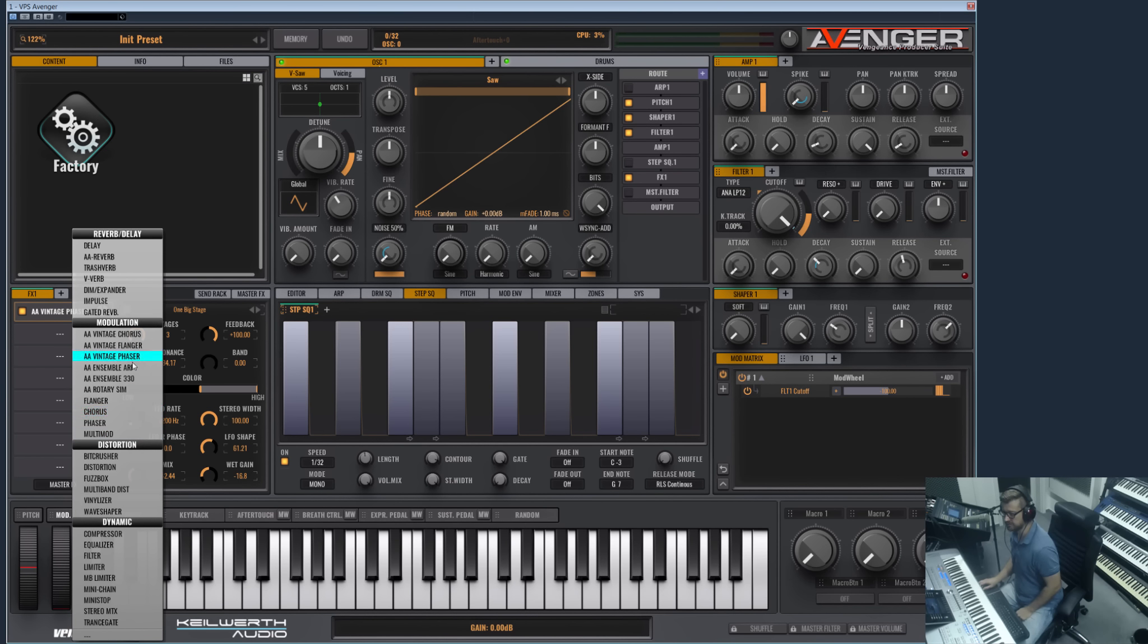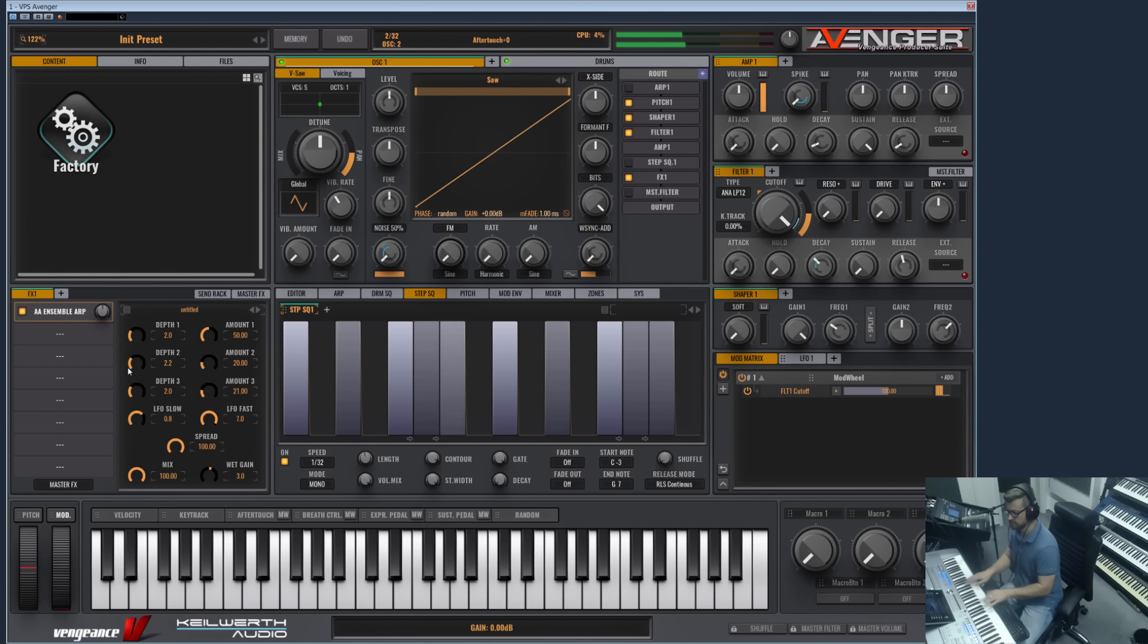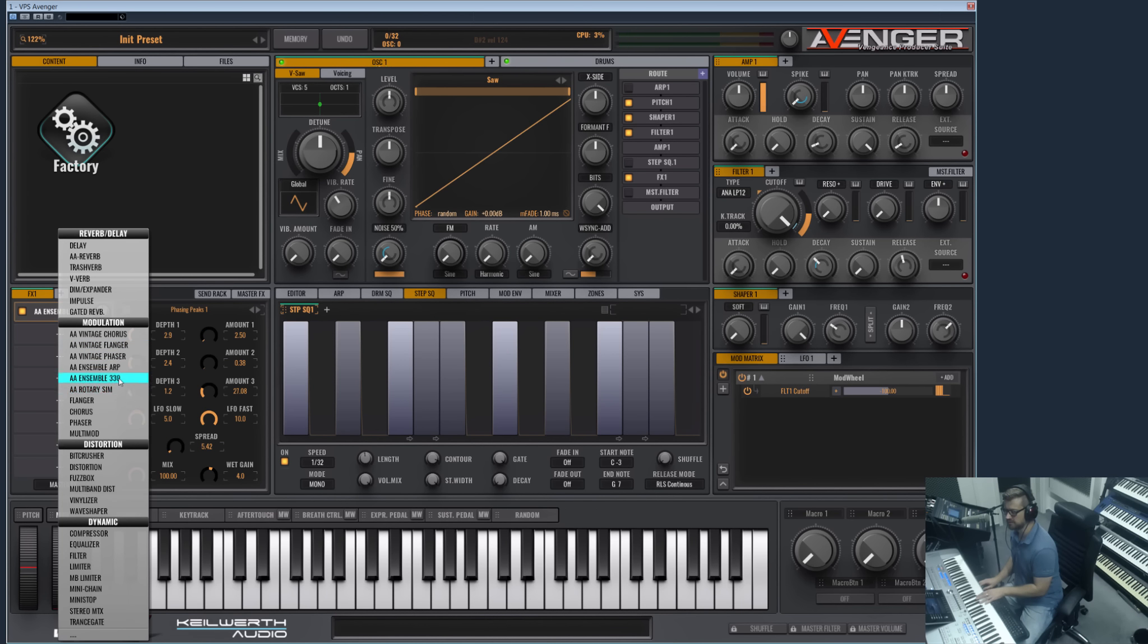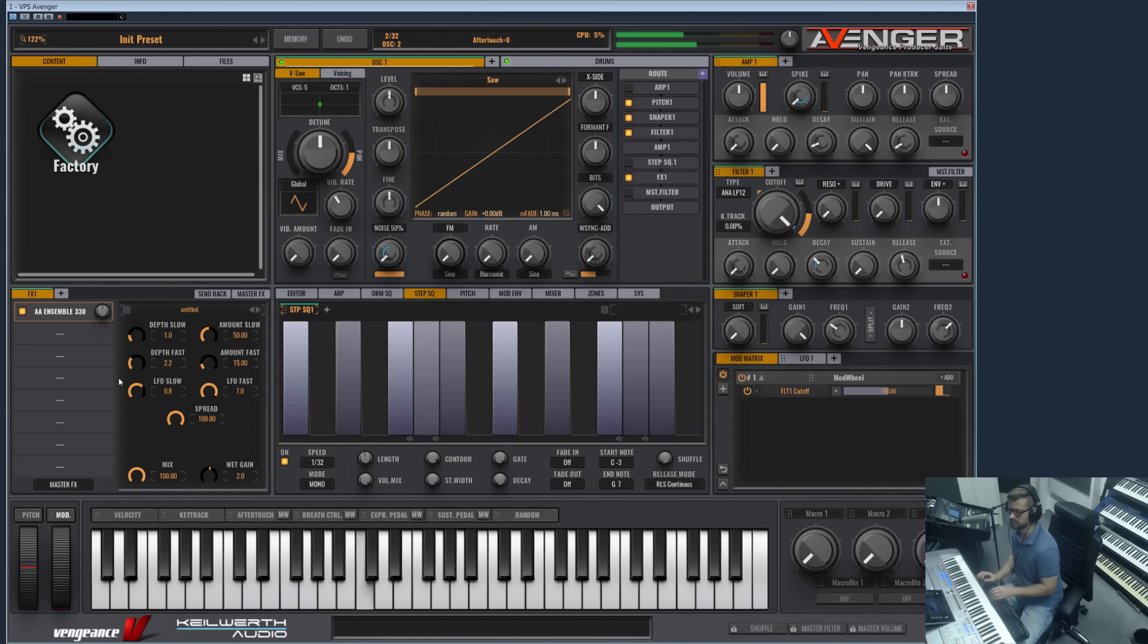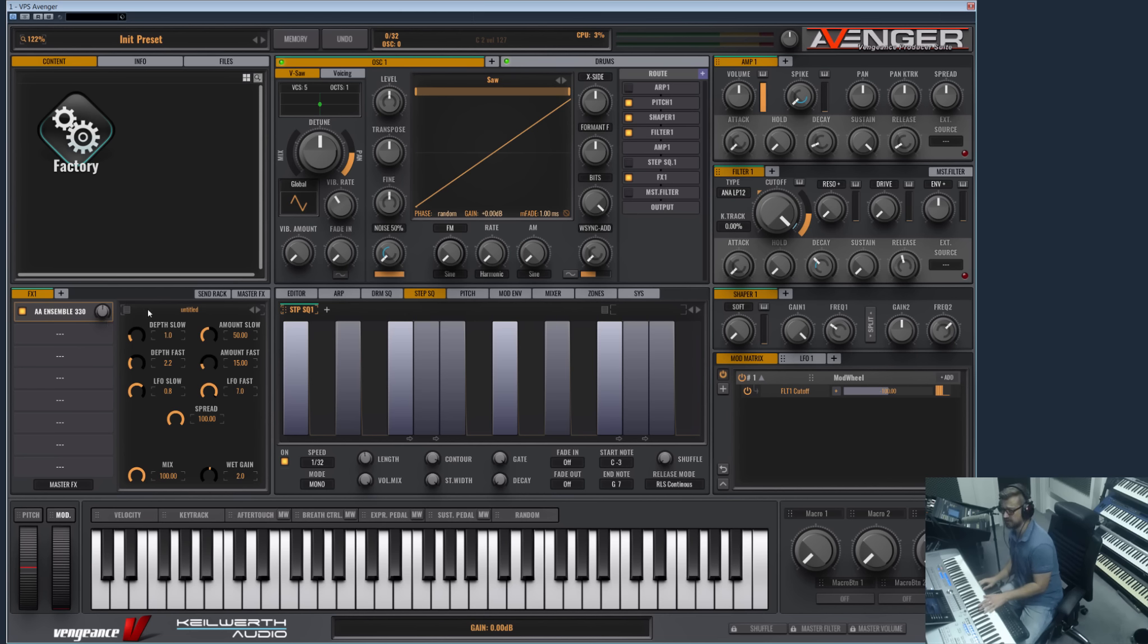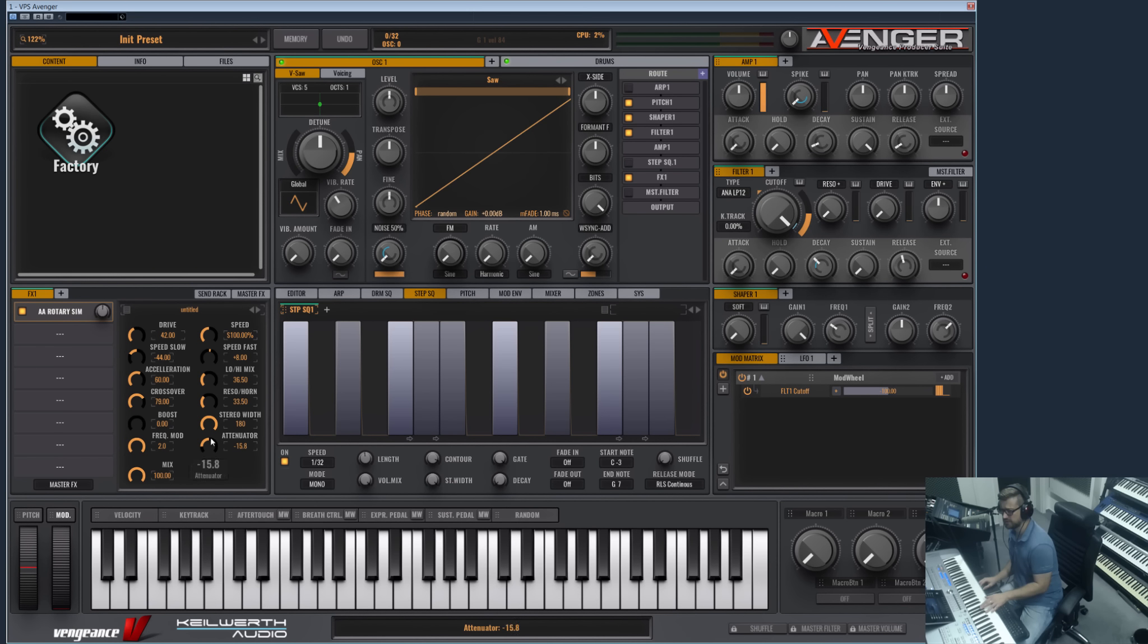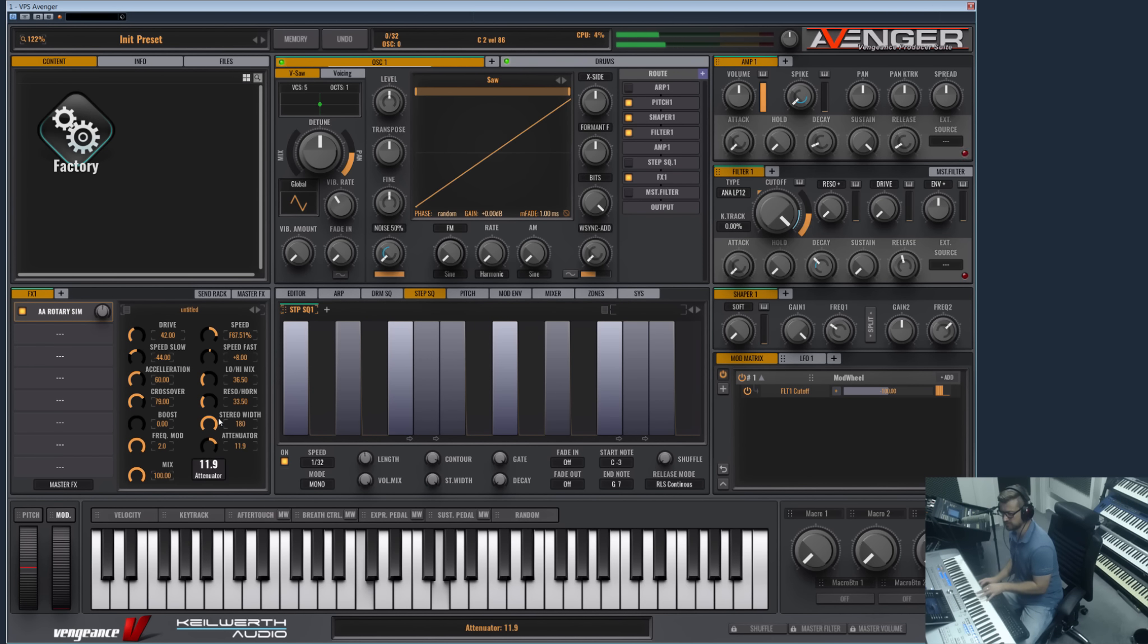And the next is an Ensemble effect, and the next is another Ensemble effect. Great on pads and things that should sound like the old string machines. And next is a Rotary Simulator. This one is great for organs. Now I have a sawtooth but should work too. It's a really nice drive.